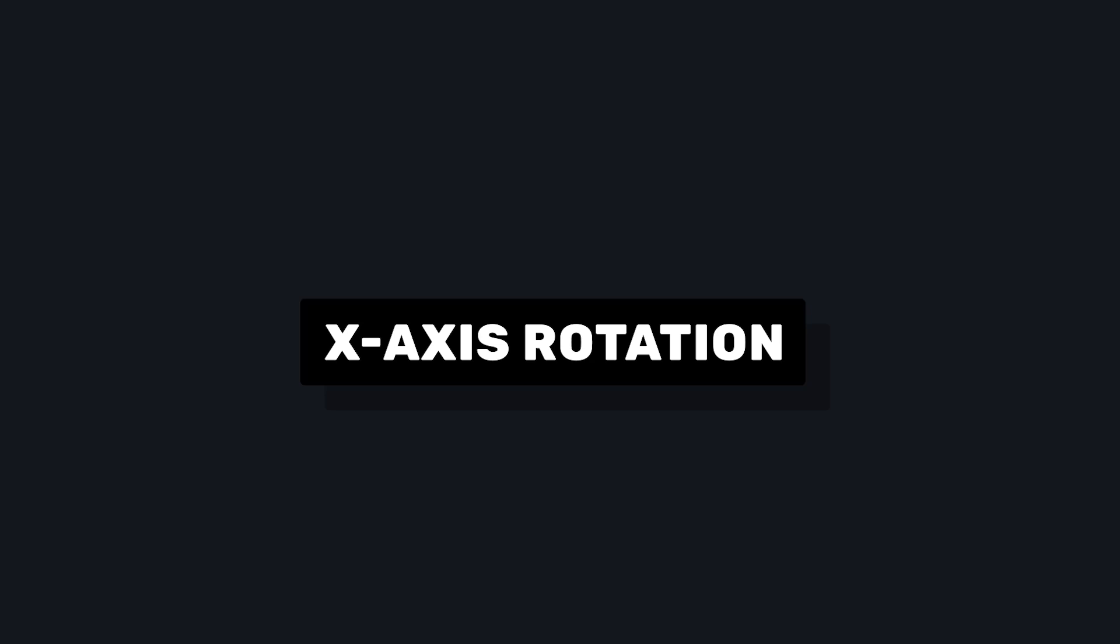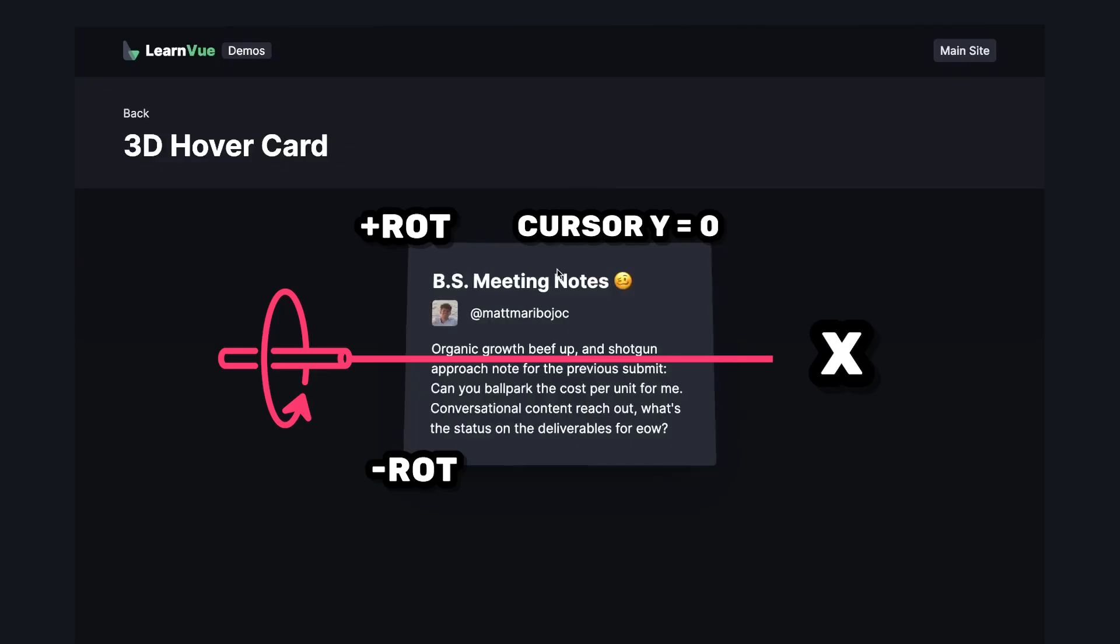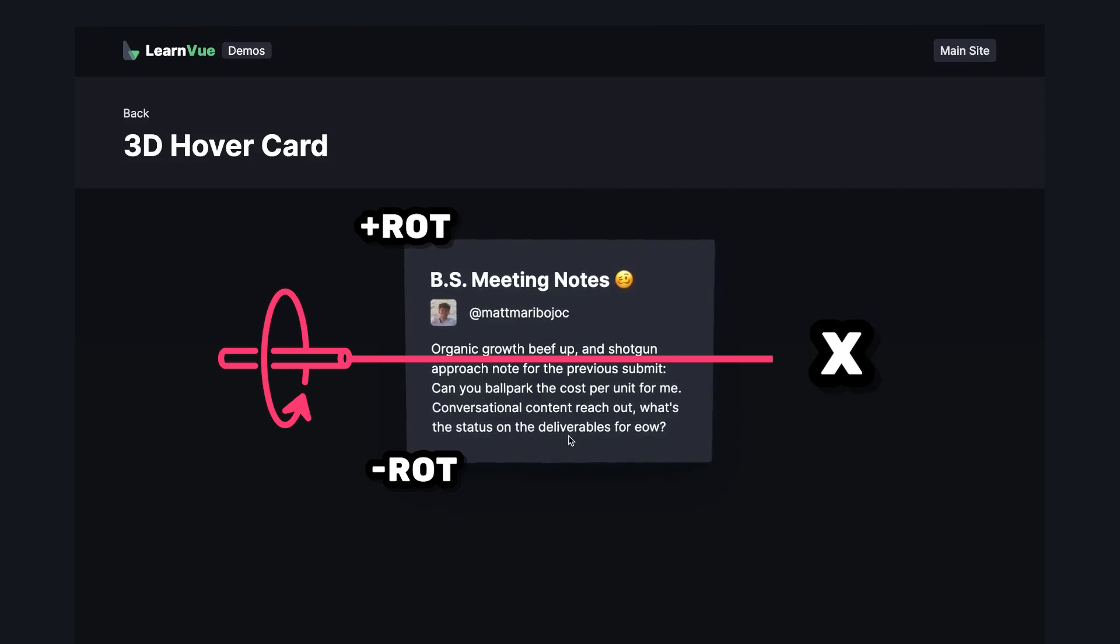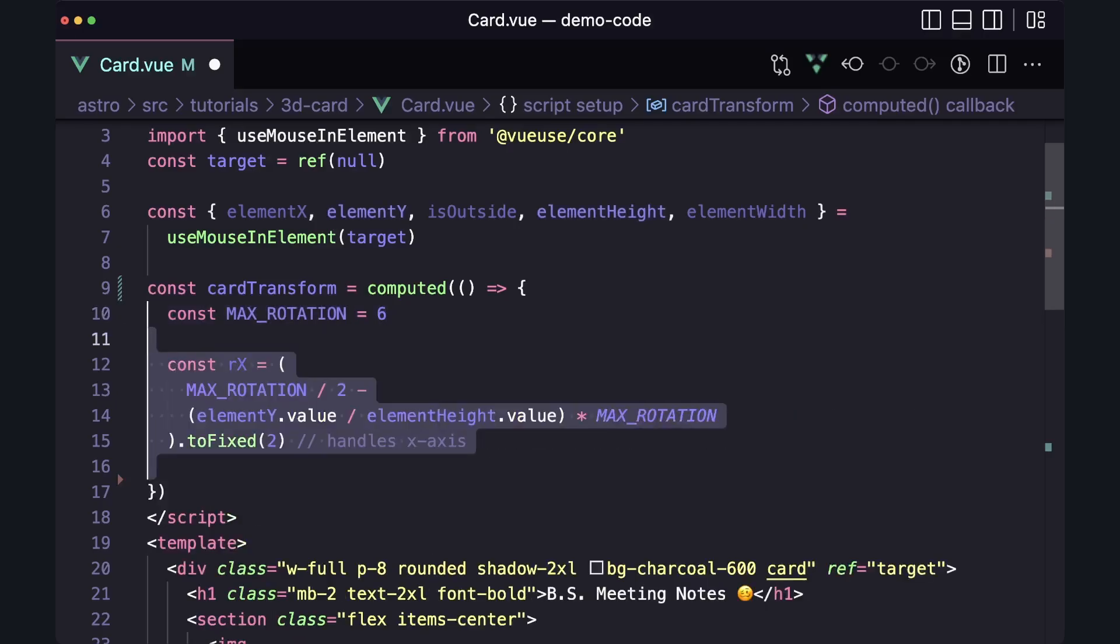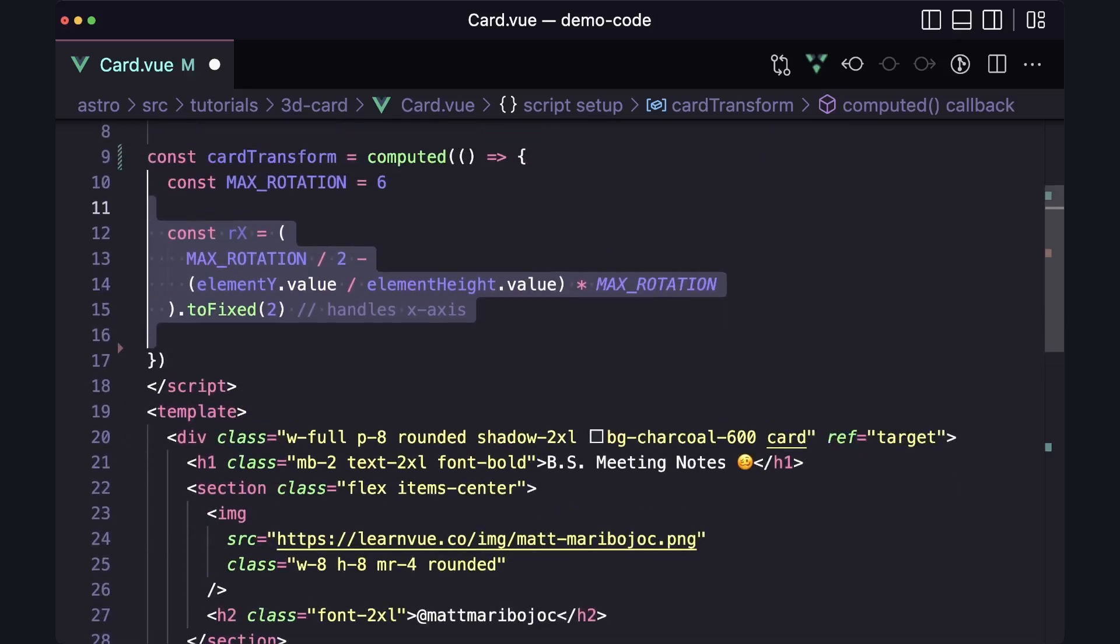Let's start with our x-axis rotation. Positive rotation looks like this. So when we're at the top of our card, we want positive rotation, and when we're at the bottom, we want negative. So essentially, the greater the y value, the lower the rotation. We can get that effect with an equation like this, where we take our center point, and then subtract it by the ratio of our cursor to the height times our max rotation.